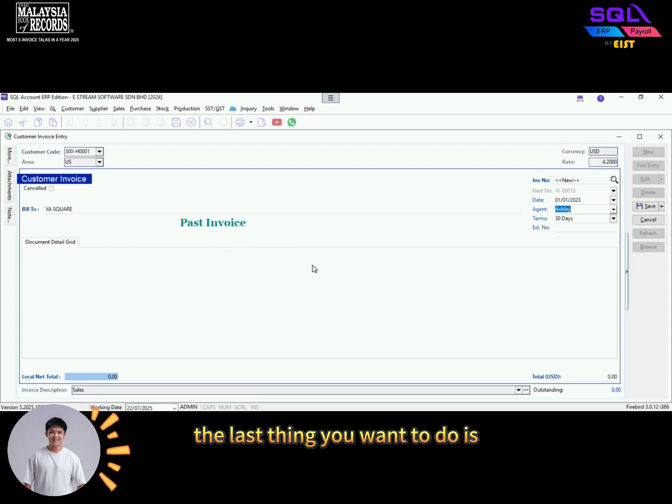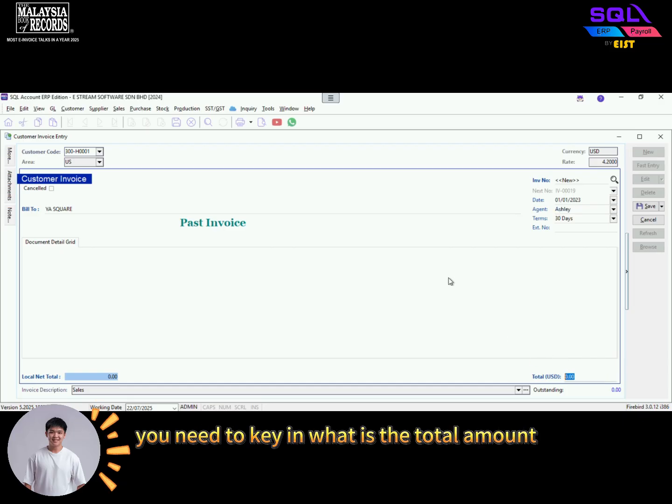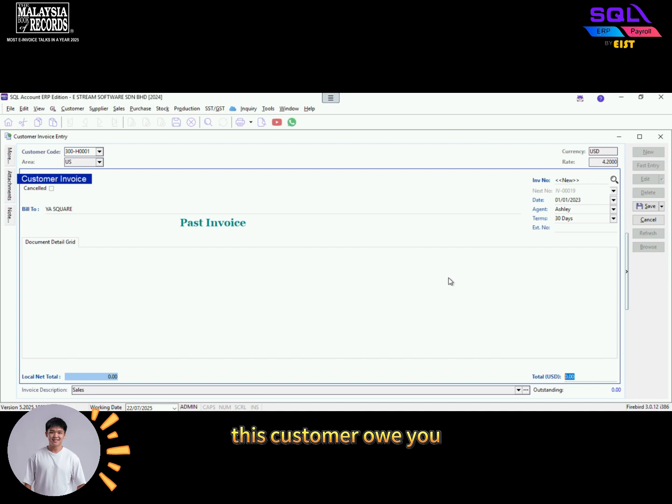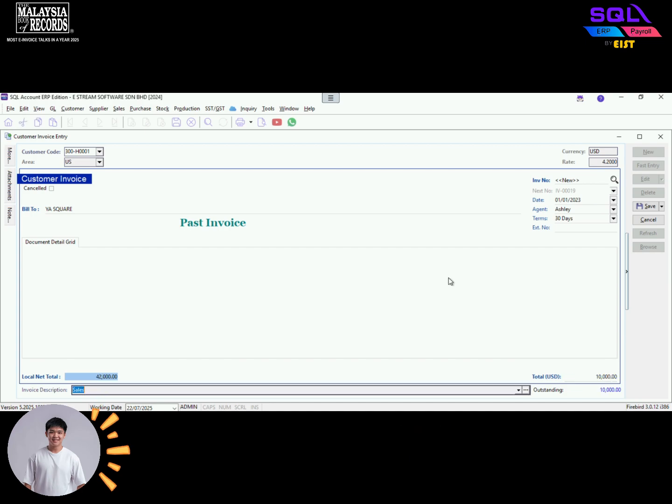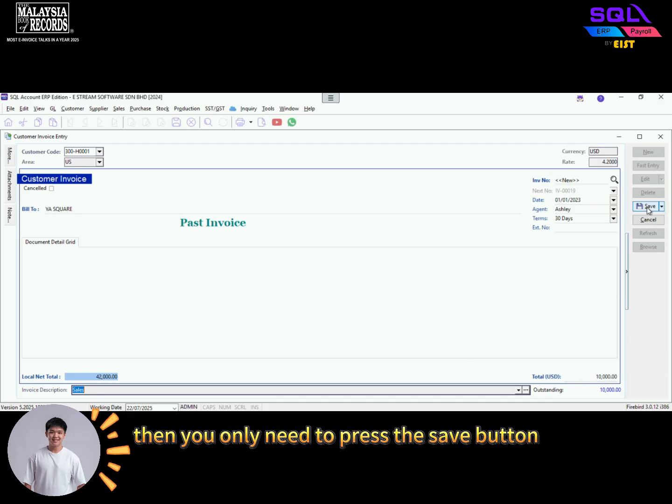The last thing you want to do is on the bottom right hand corner, key in what is the total amount this customer owes you, for example 10,000. After you press the enter button, then you only need to press the save button.